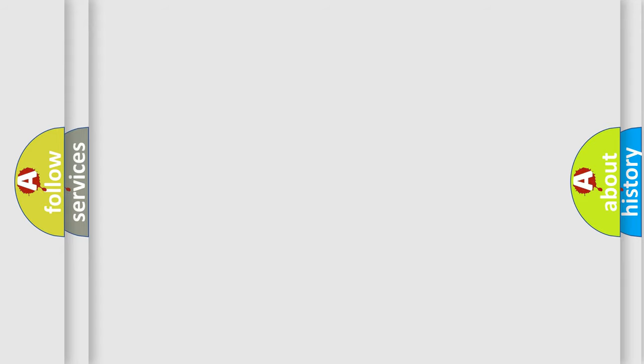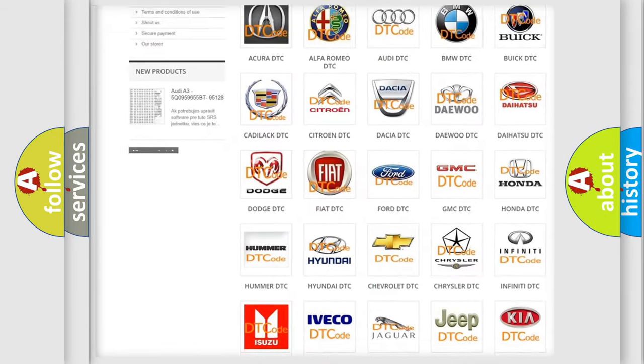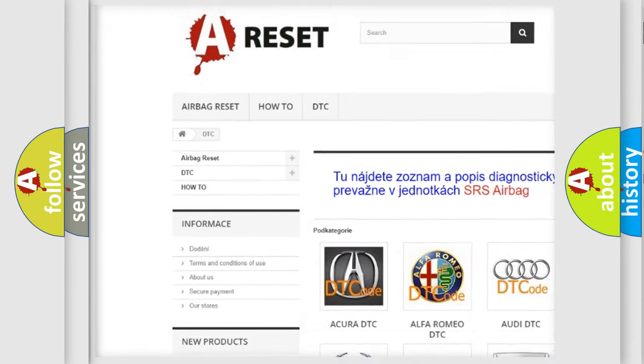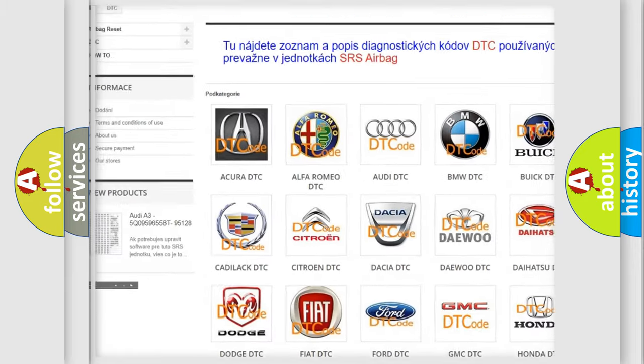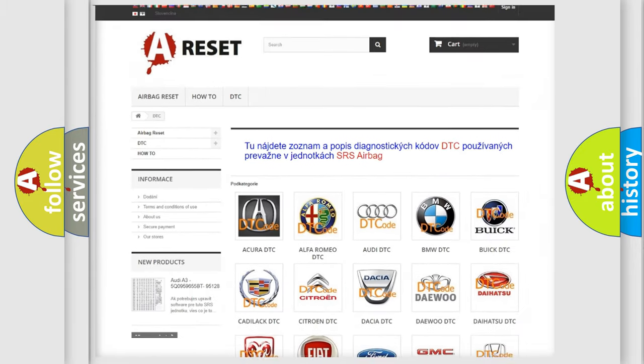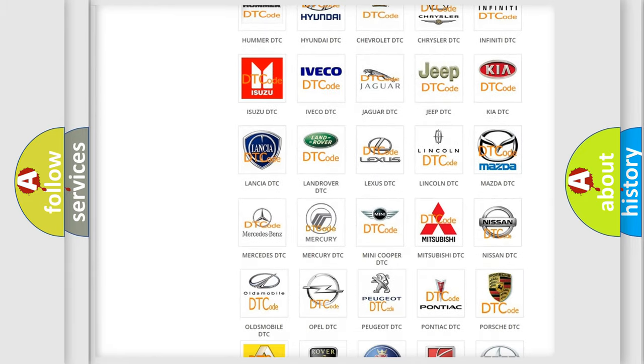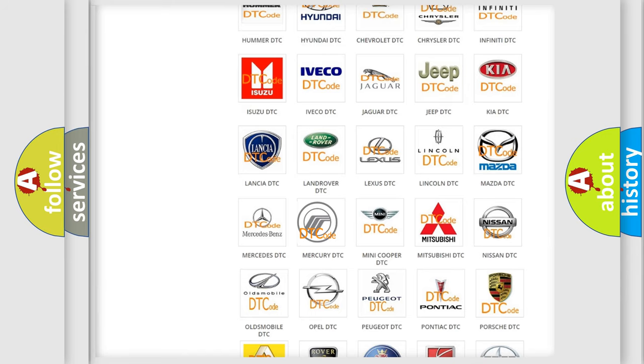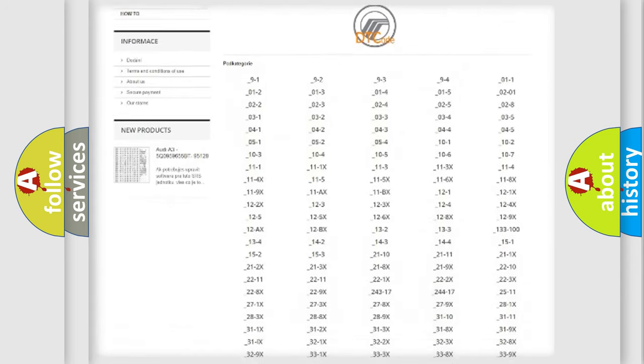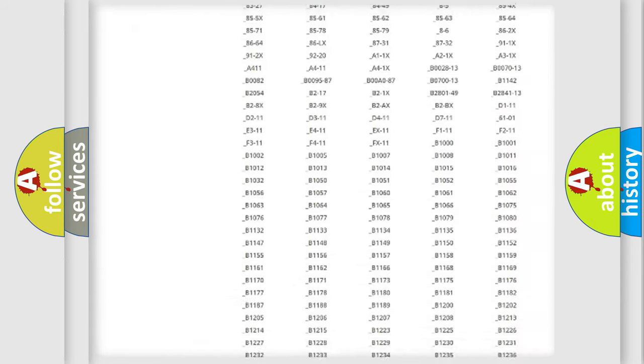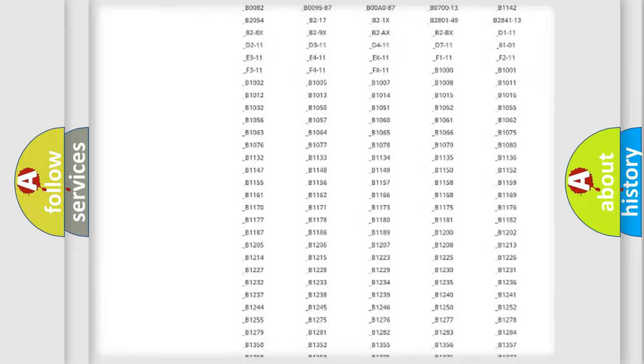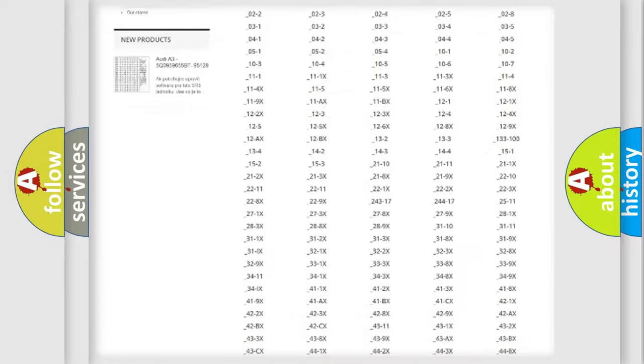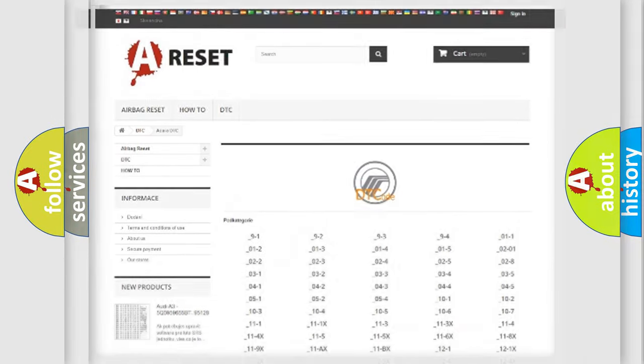Our website airbagreset.sk produces useful videos for you. You do not have to go through the OBD2 protocol anymore to know how to troubleshoot any car breakdown. You will find all the diagnostic codes that can be diagnosed in Mercury vehicles, and many other useful things.